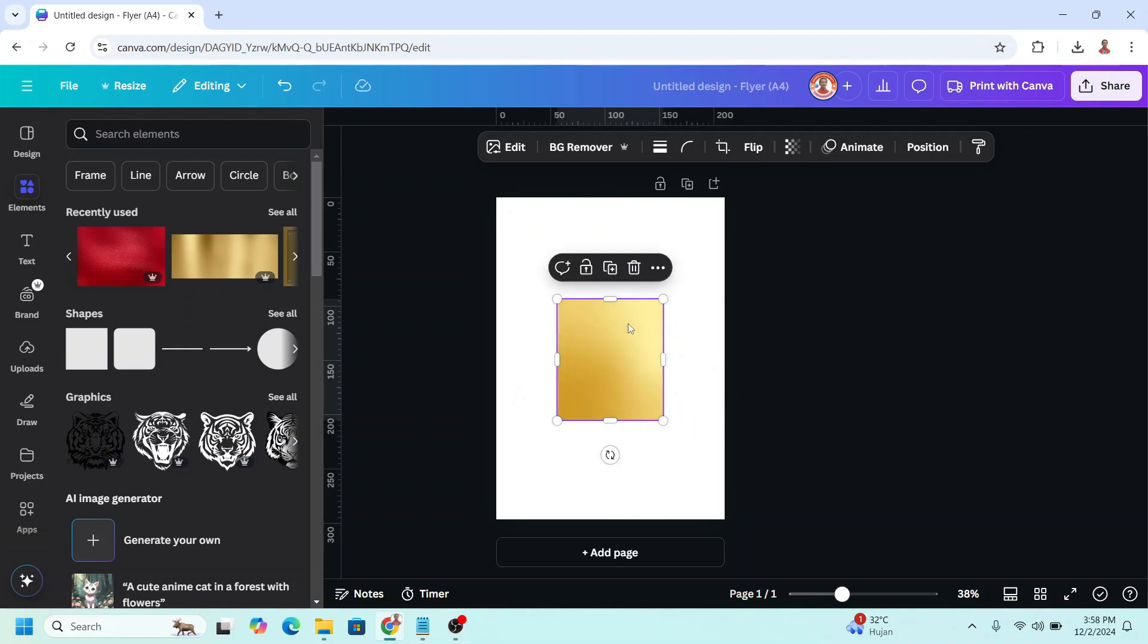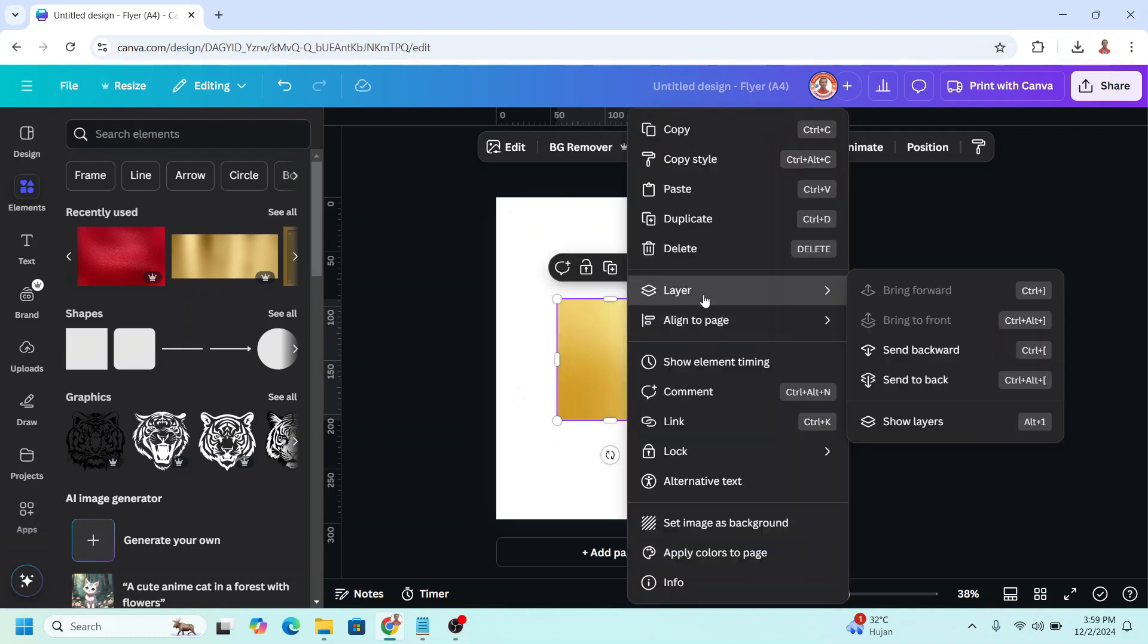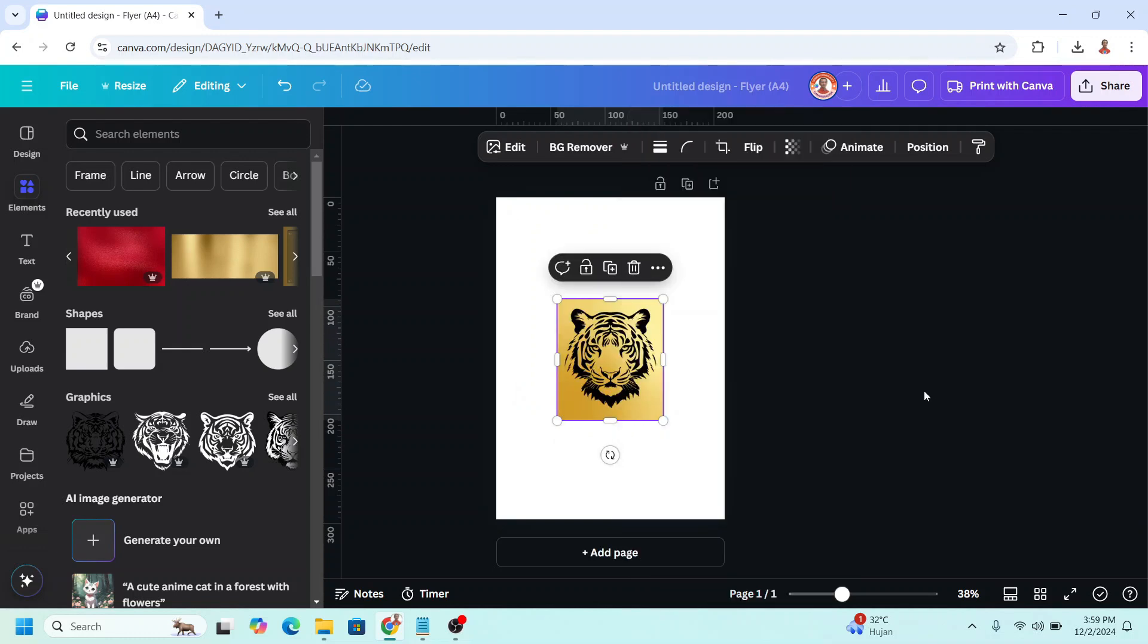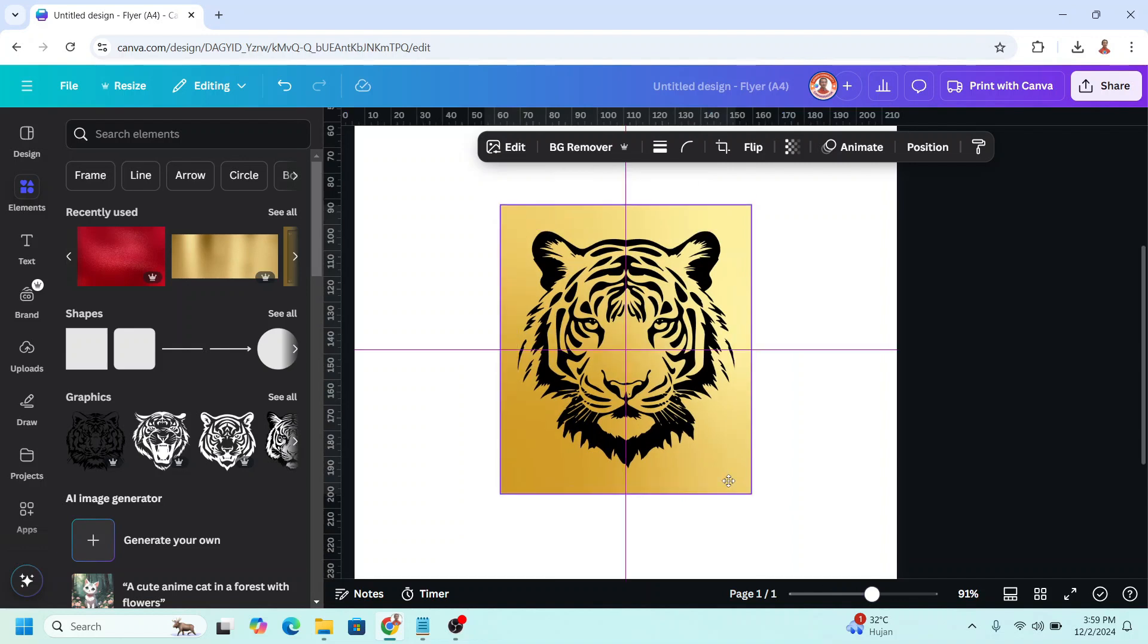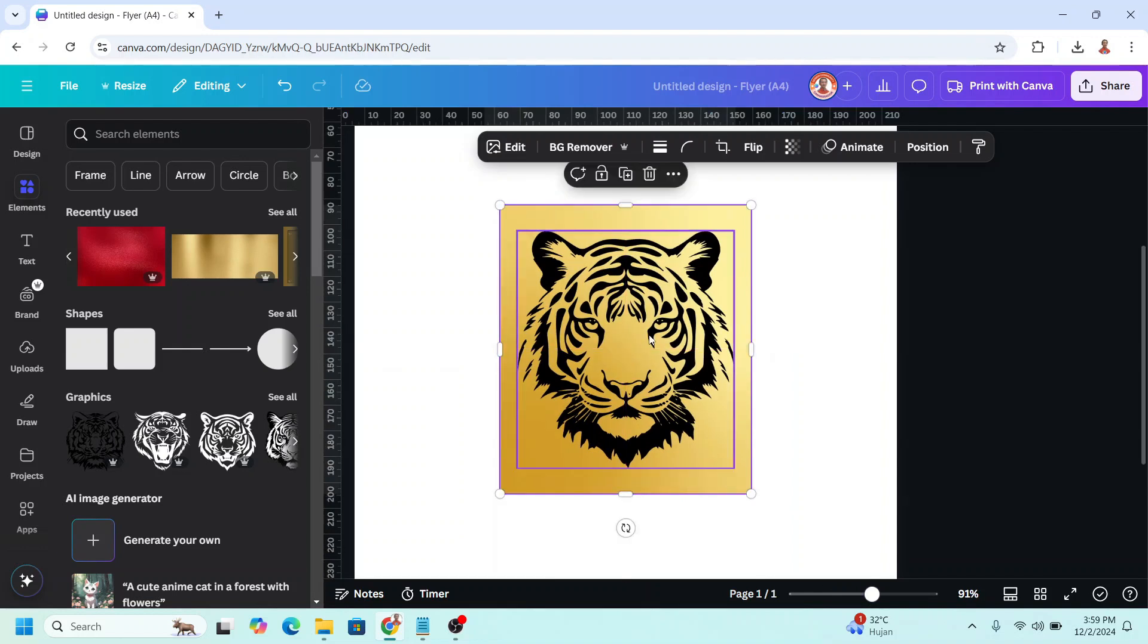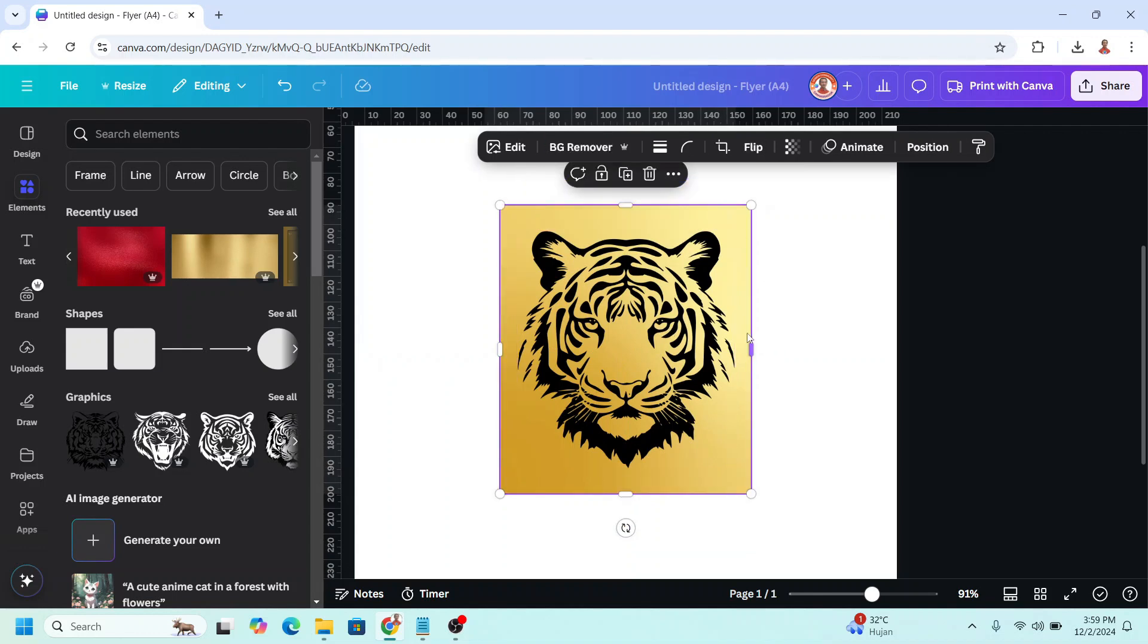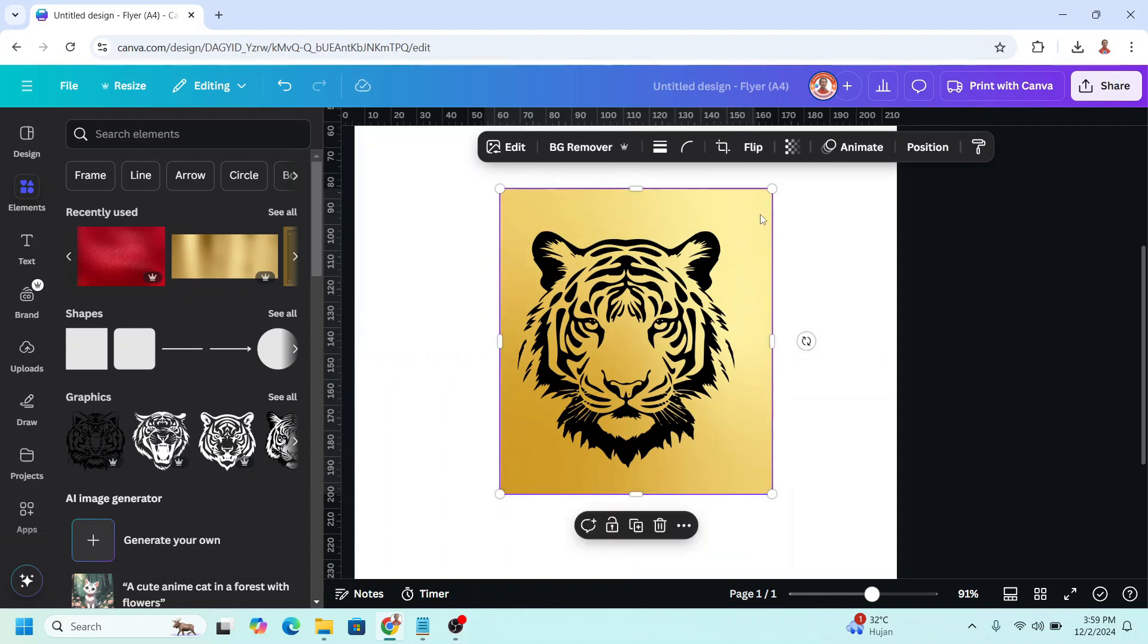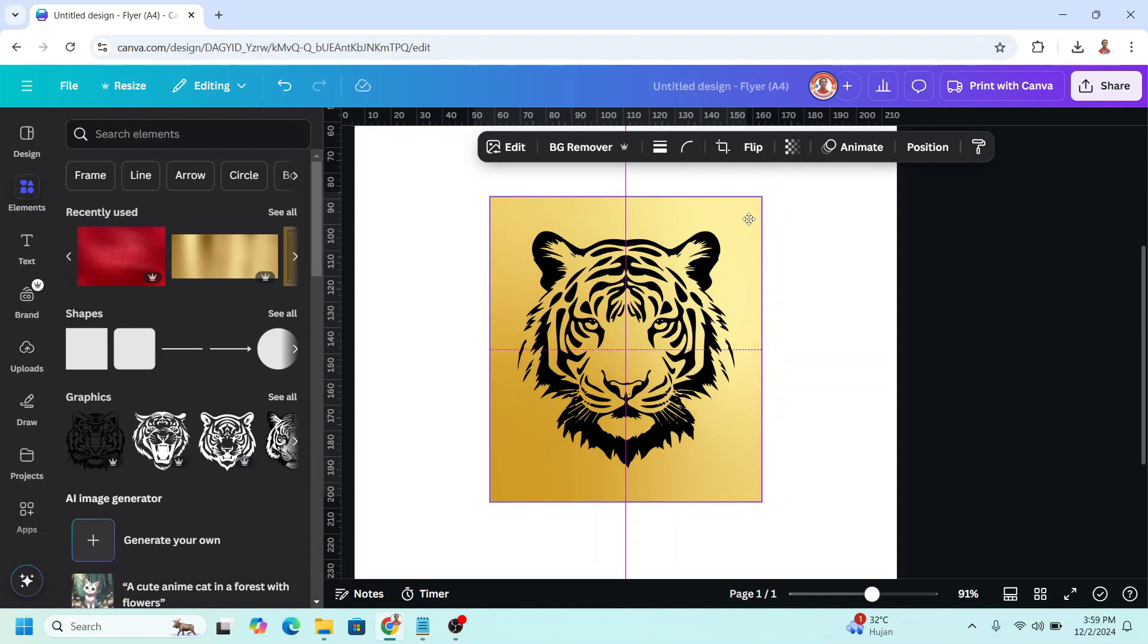And then send it to back, make it in the center, and also the tiger in the center. I will increase the size of this gold square a little and place it back on the center.